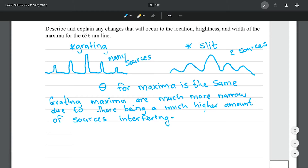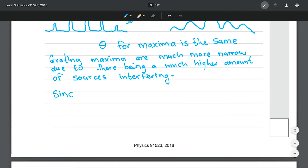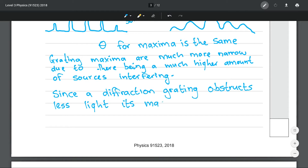The last thing to discuss — and this is a typical question that almost always requires the same response — is that the amount of light coming out of the slit is going to be less. With only two gaps some amount of light passes through. If we increase the number of gaps we increase the light coming through and therefore the maxima are going to be brighter. Since a diffraction grating obstructs less light, its maxima will be brighter.